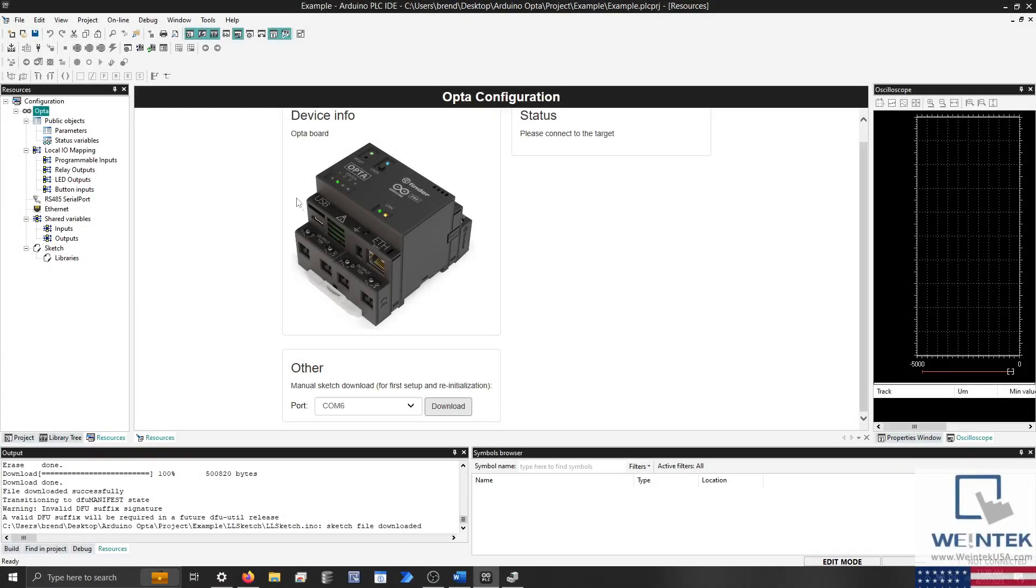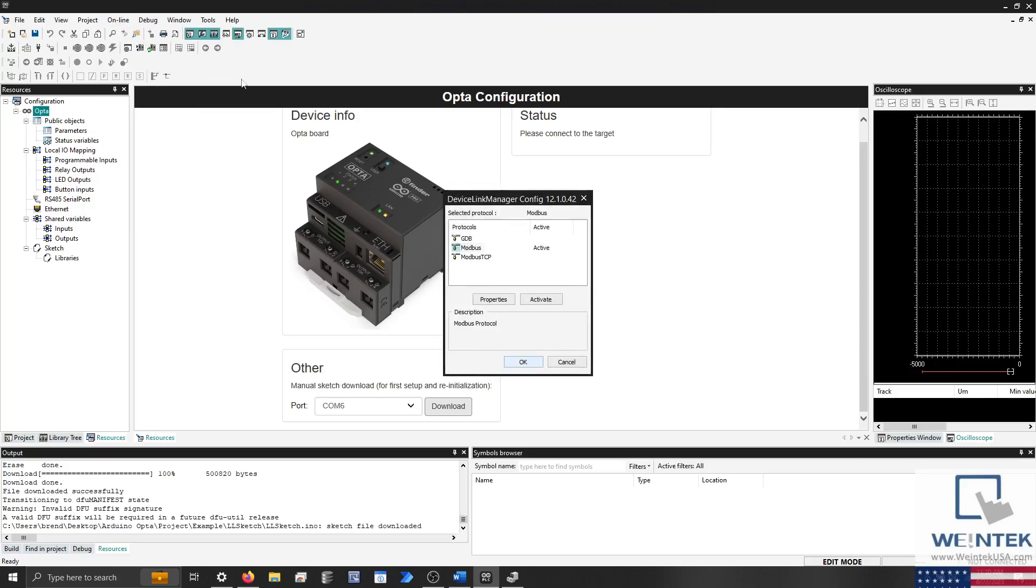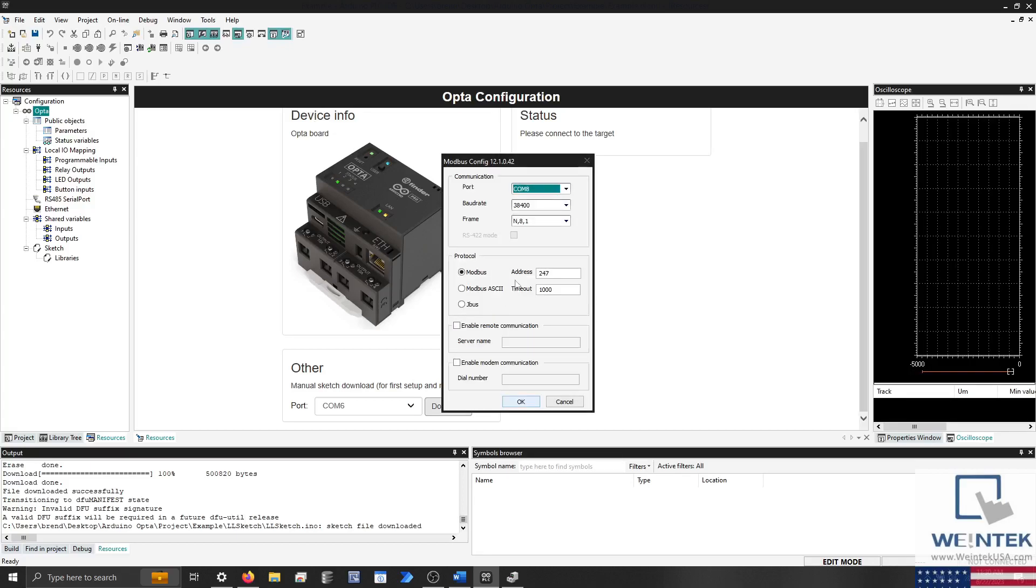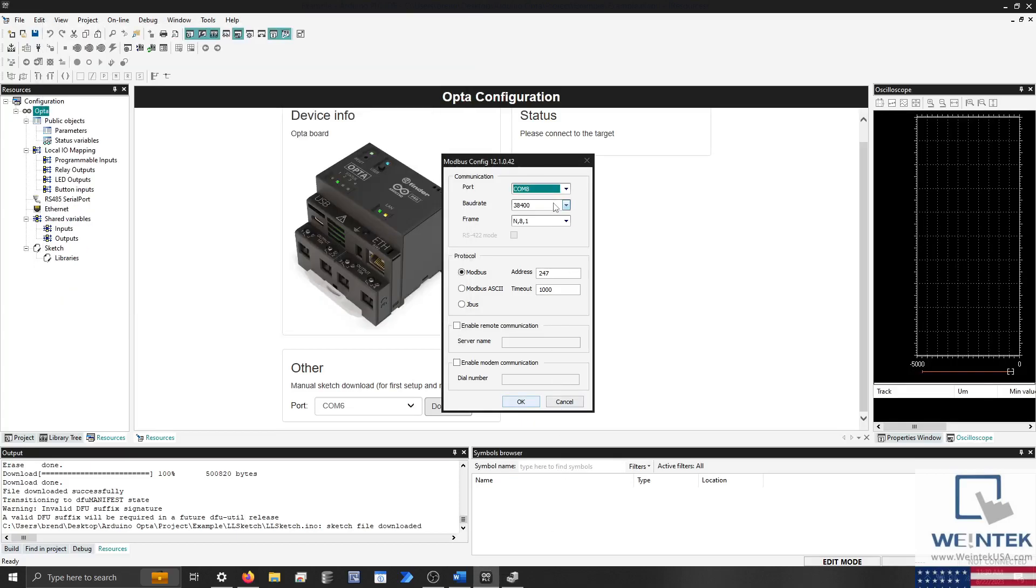When finished, click on Set up communication within the Online tab. With Modbus selected, click Properties, ensure that the virtual port used for Modbus is selected, and that the address is set to 247. This address and all other communication settings may change if you activate a different protocol.